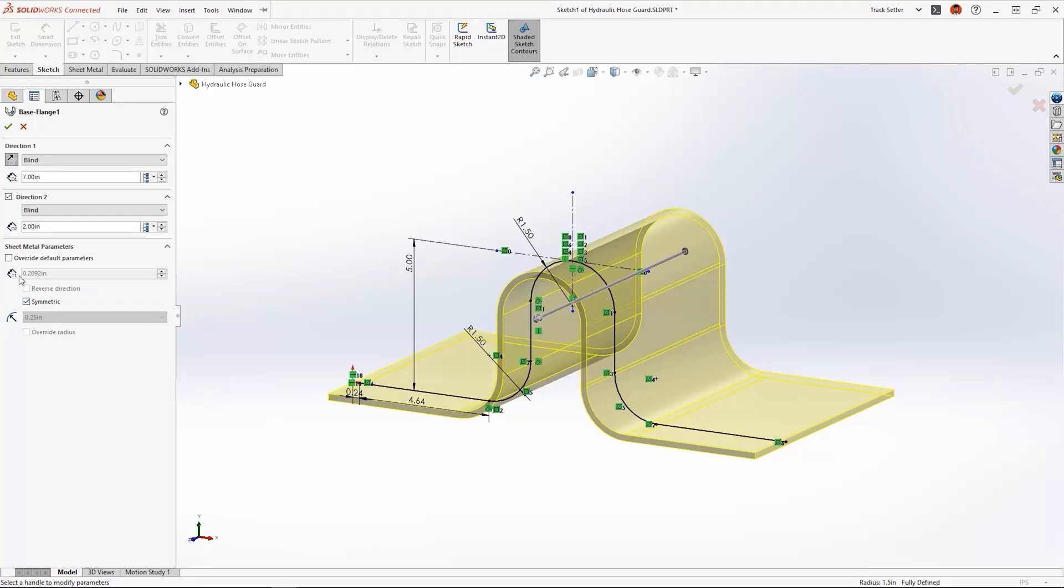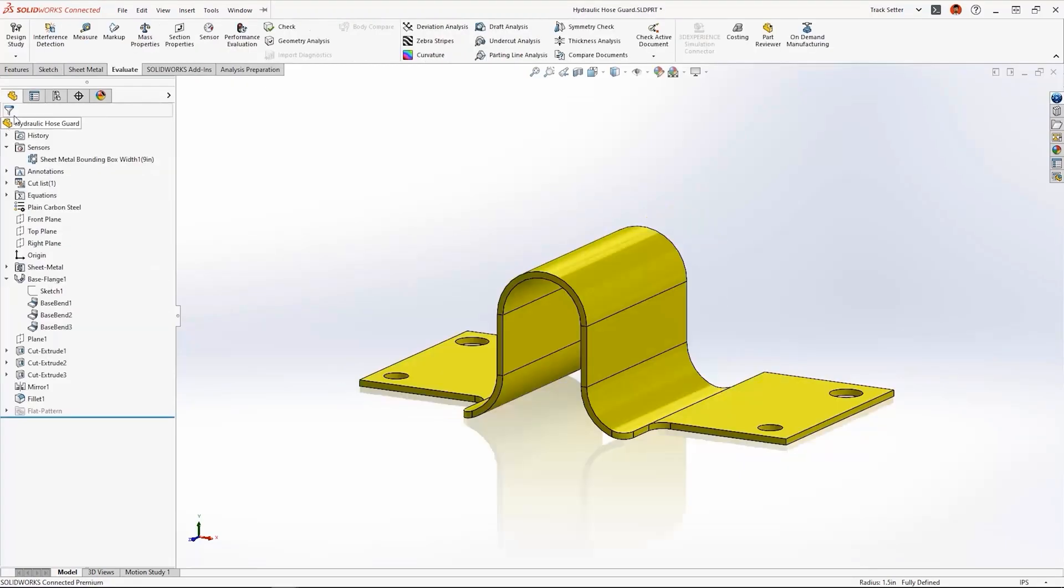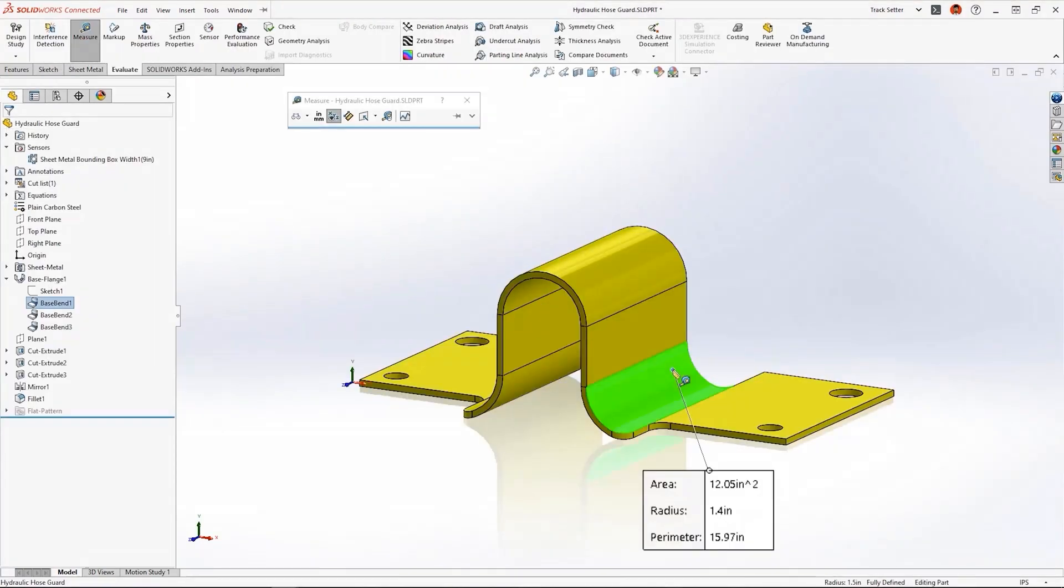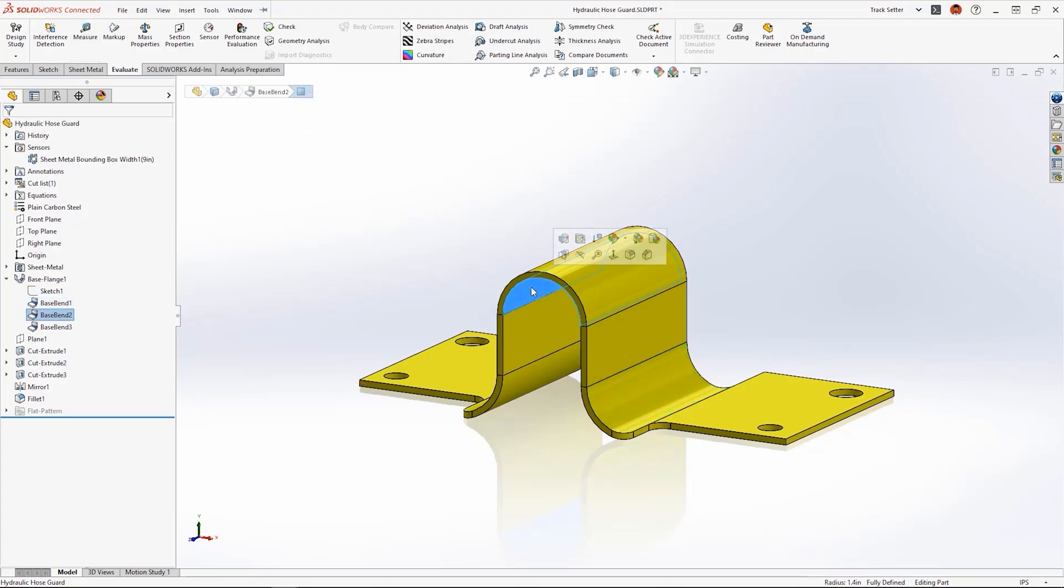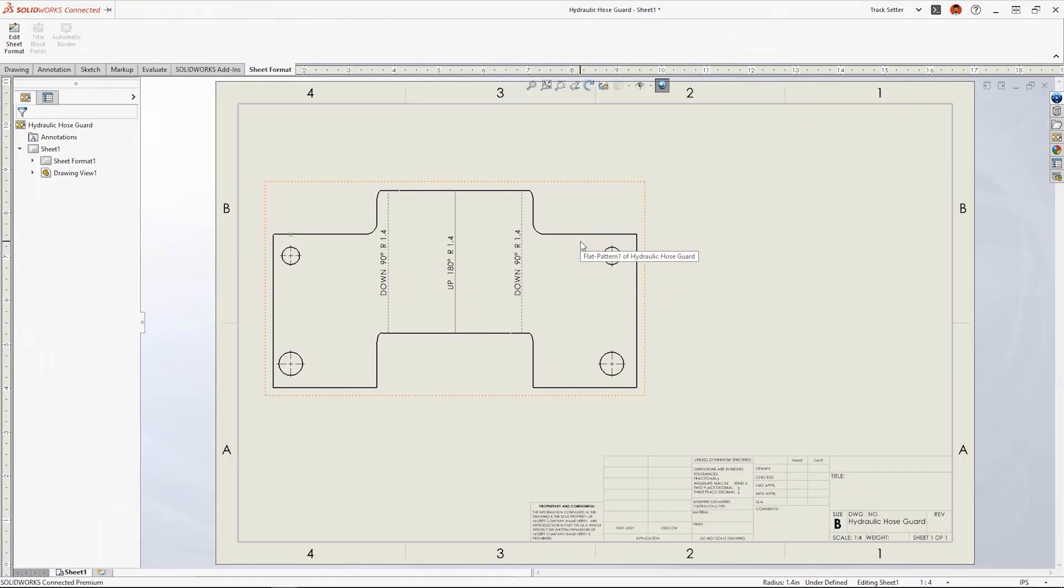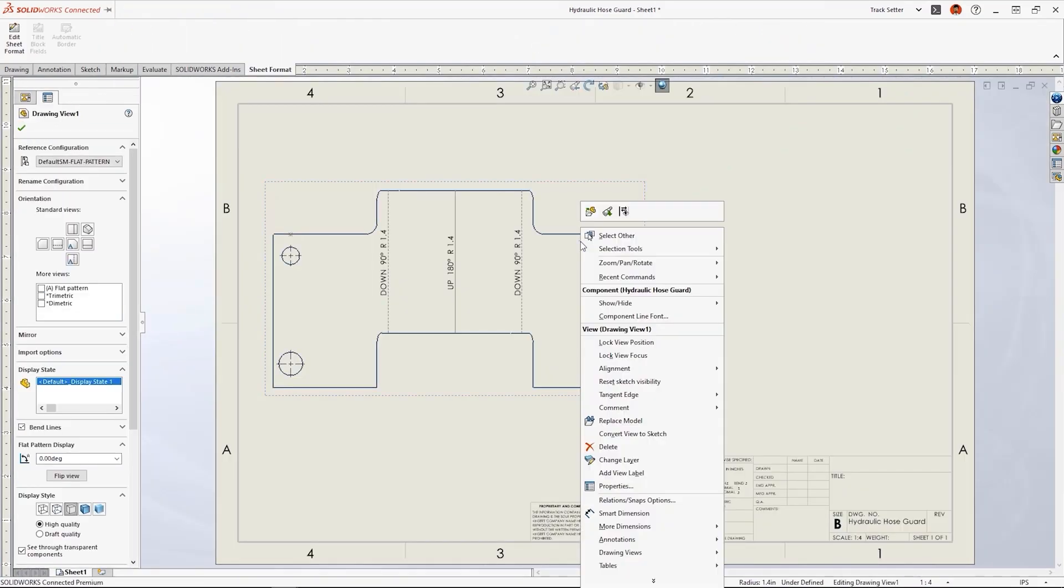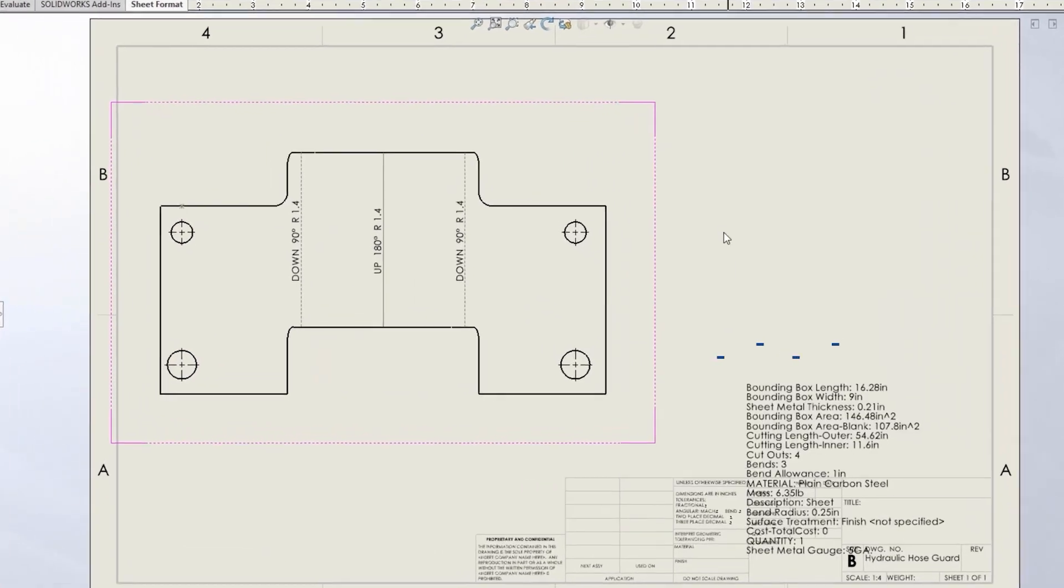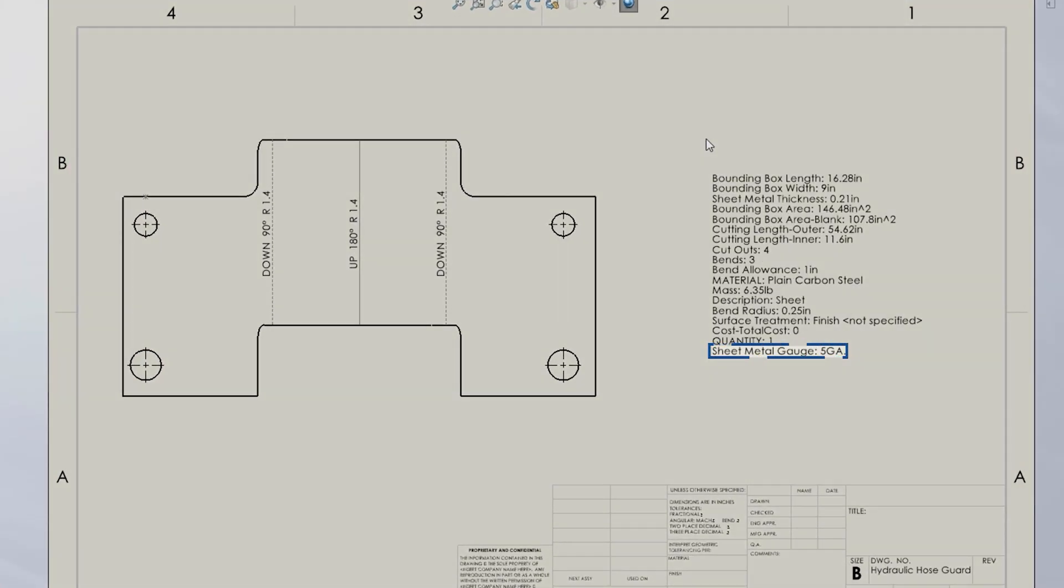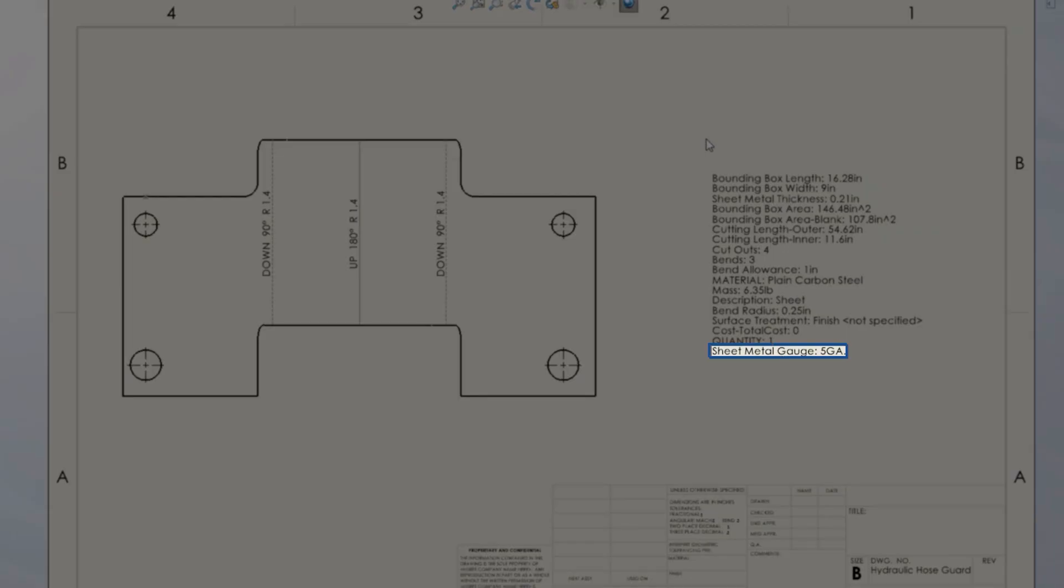Using the selected gauge thickness, bend radii, and bend angle, SOLIDWORKS will pick the correct bend allowance from the table for us, automating this process. Be sure to check out our other sheet metal and SOLIDWORKS tutorials and subscribe for more SOLIDWORKS tips, tricks, and solutions.